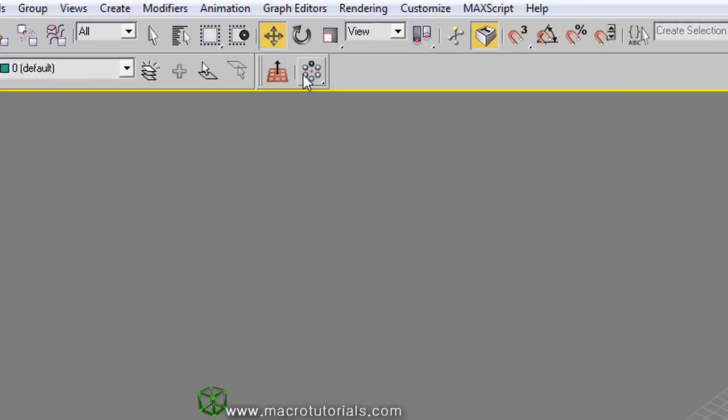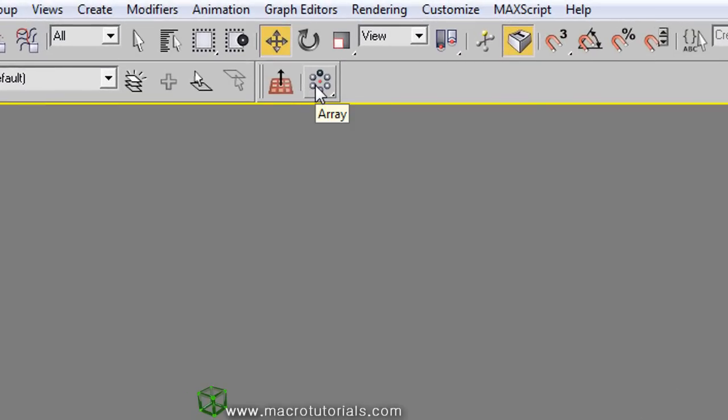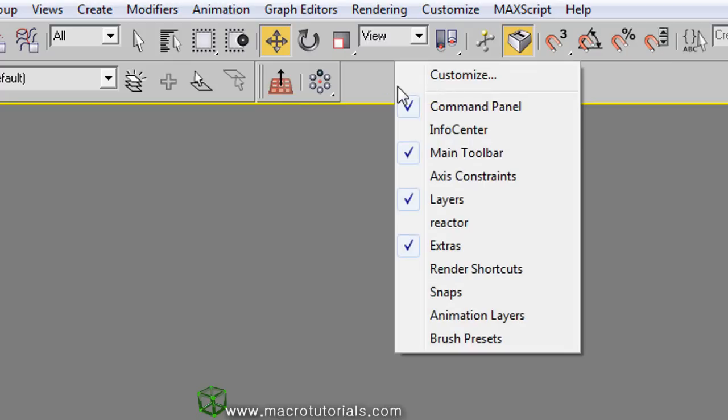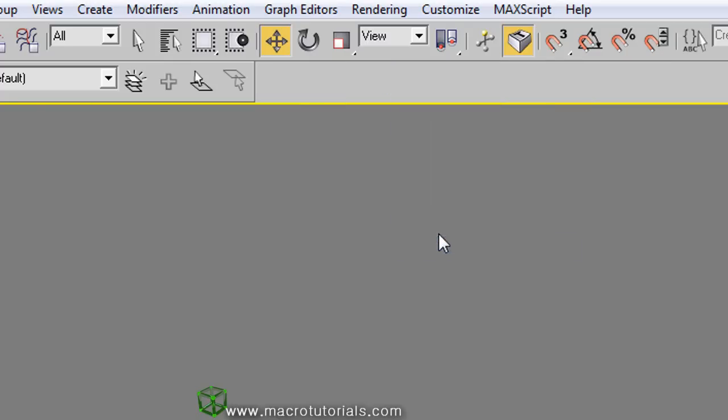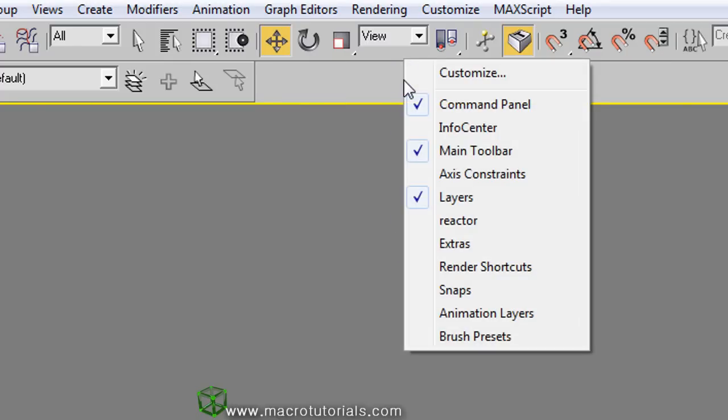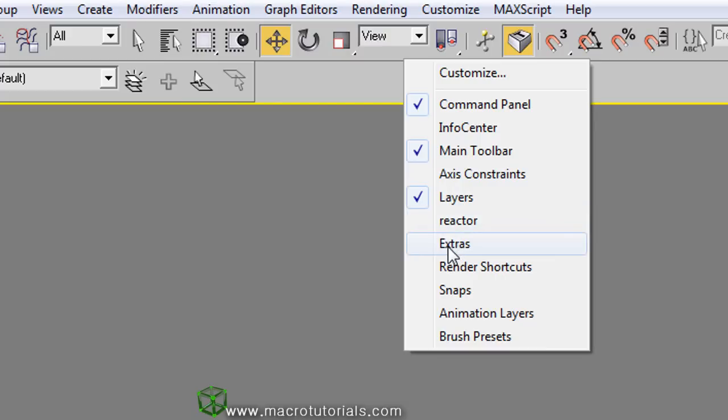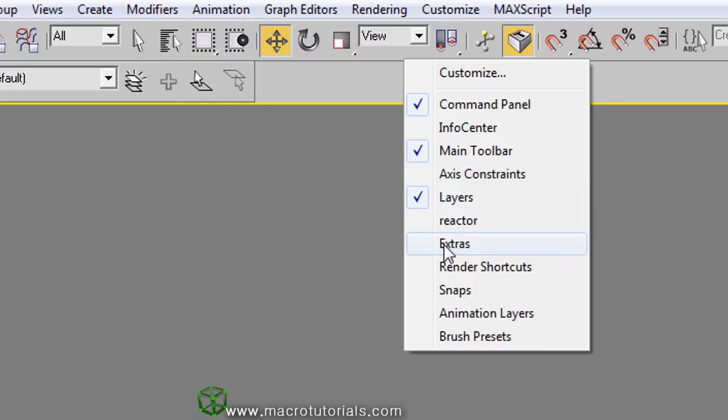This toolbar is for the arrays. If it doesn't appear, you can select it by making a right click on an empty space on another toolbar. In this list, select Extras that doesn't have a sign at left. Click on Extras, and here it is.